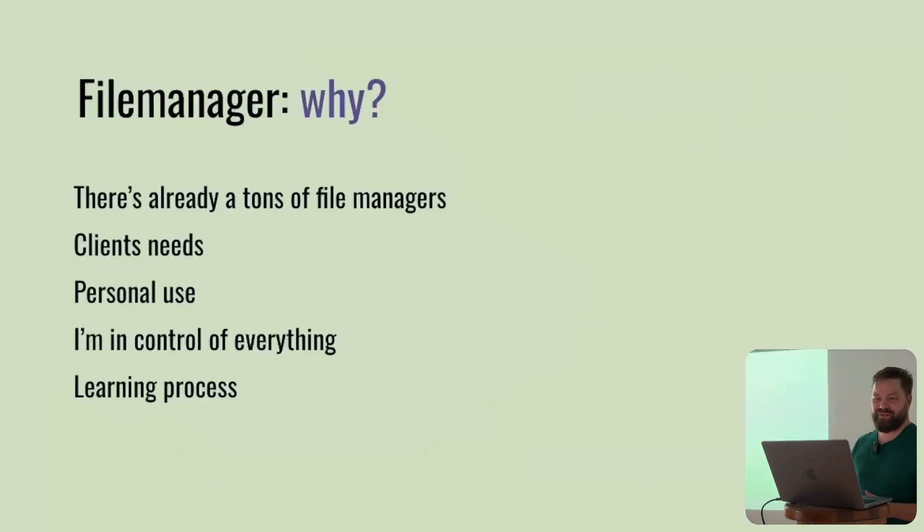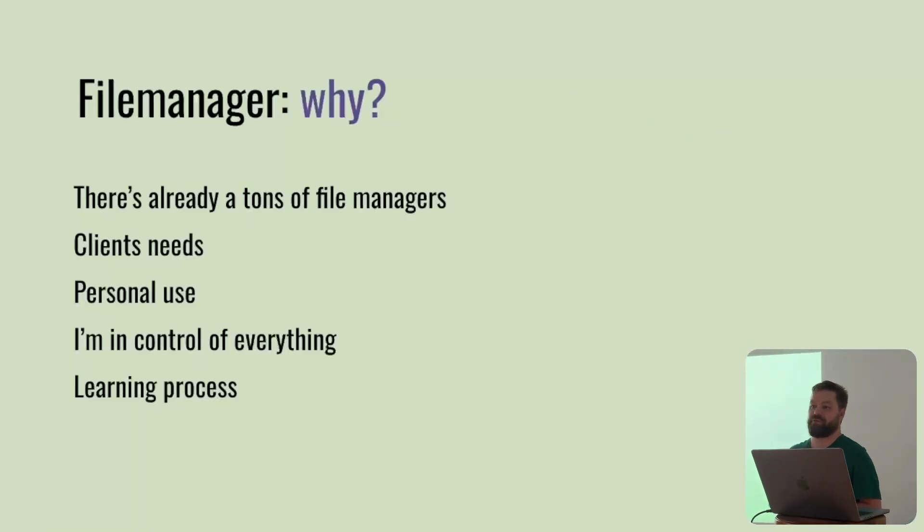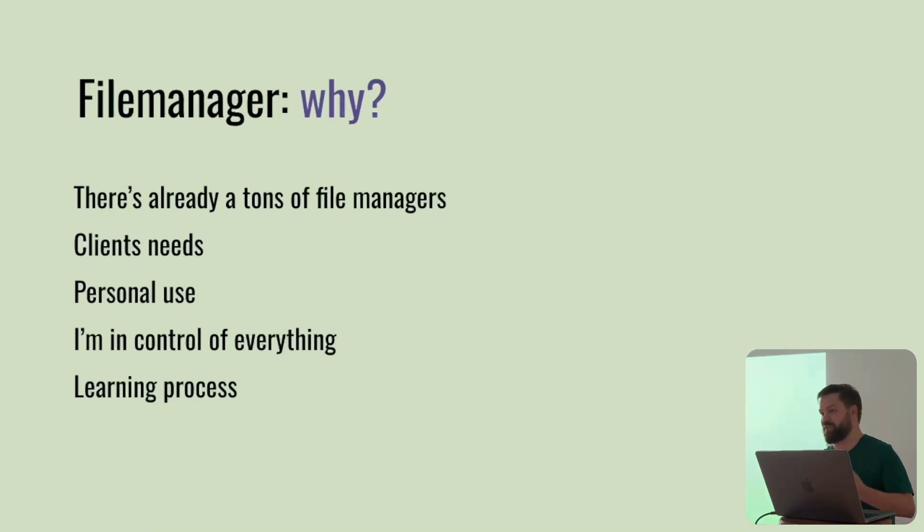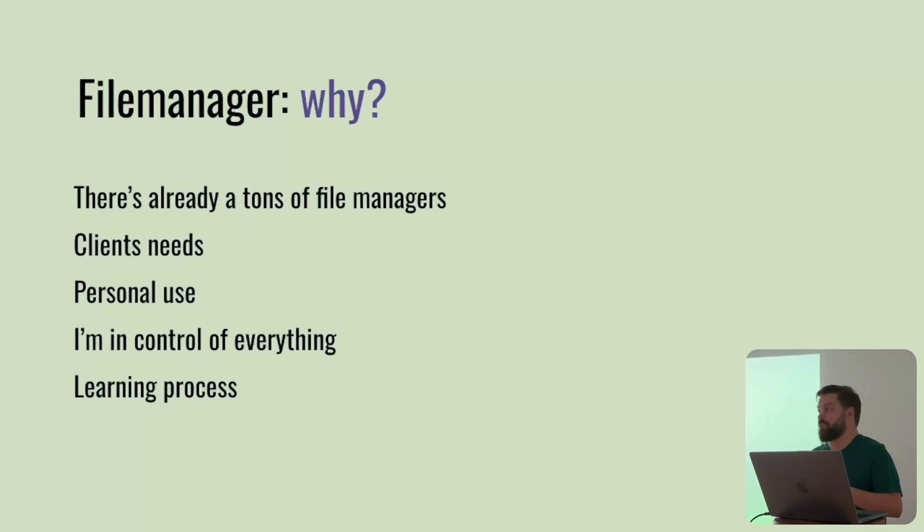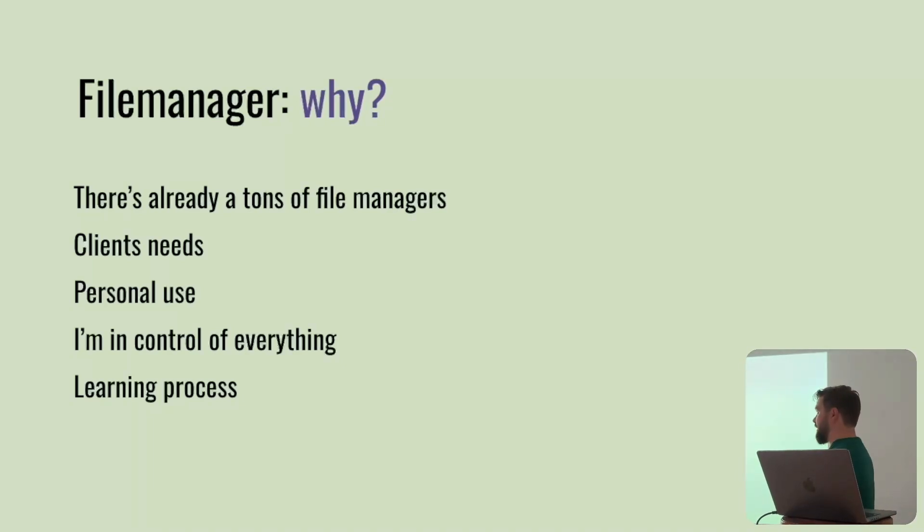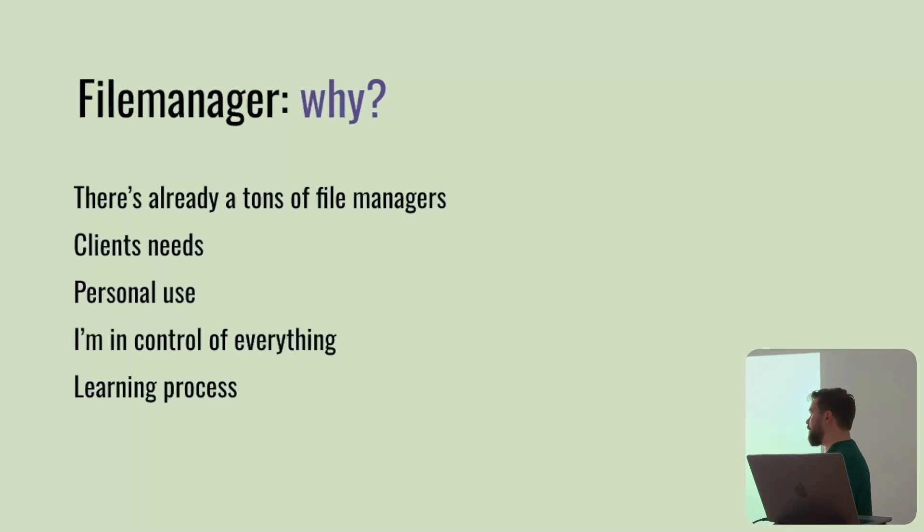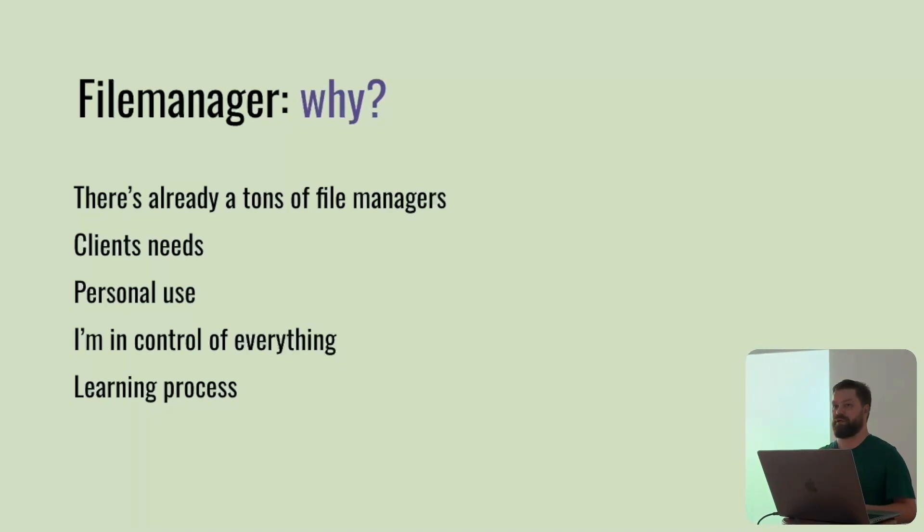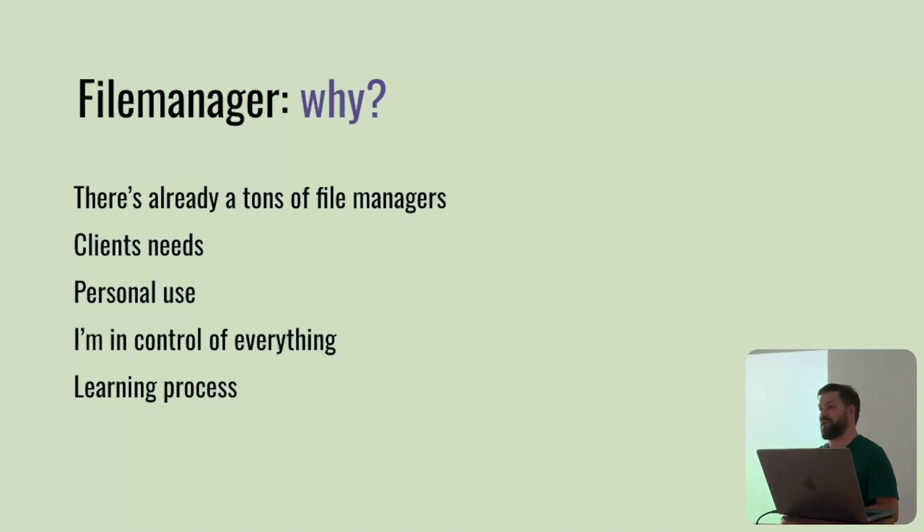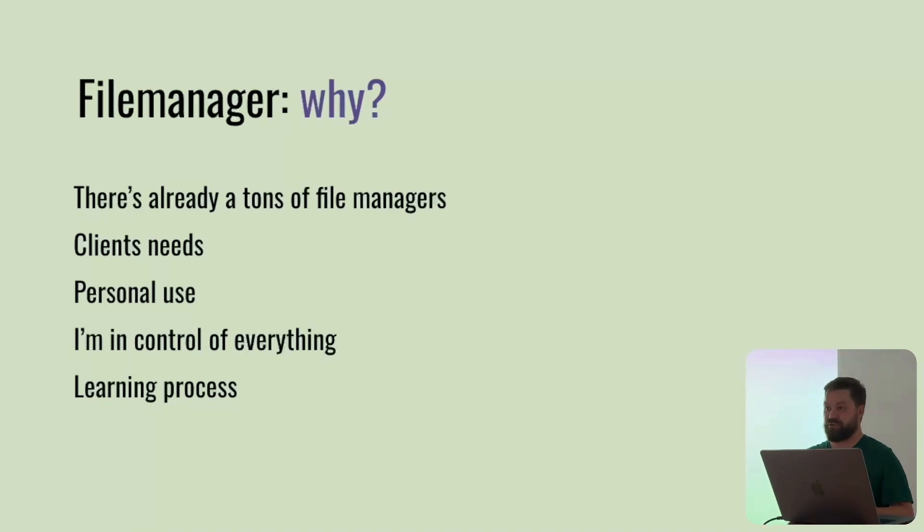Why file manager? Because there's a ton of file managers already out there, WordPress, CMS or standalone file managers. The file manager that I built is more based on client needs. As a client, I need a file manager to manage some stuff inside my website. I had to find solutions and thought maybe it's quite cool to experience and build my own tool and convert it to an open source package.